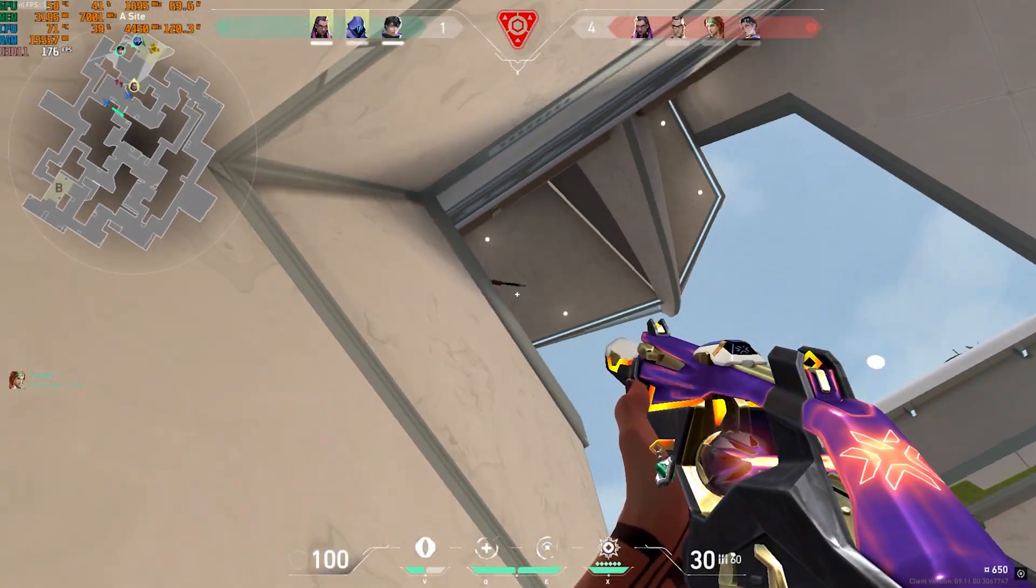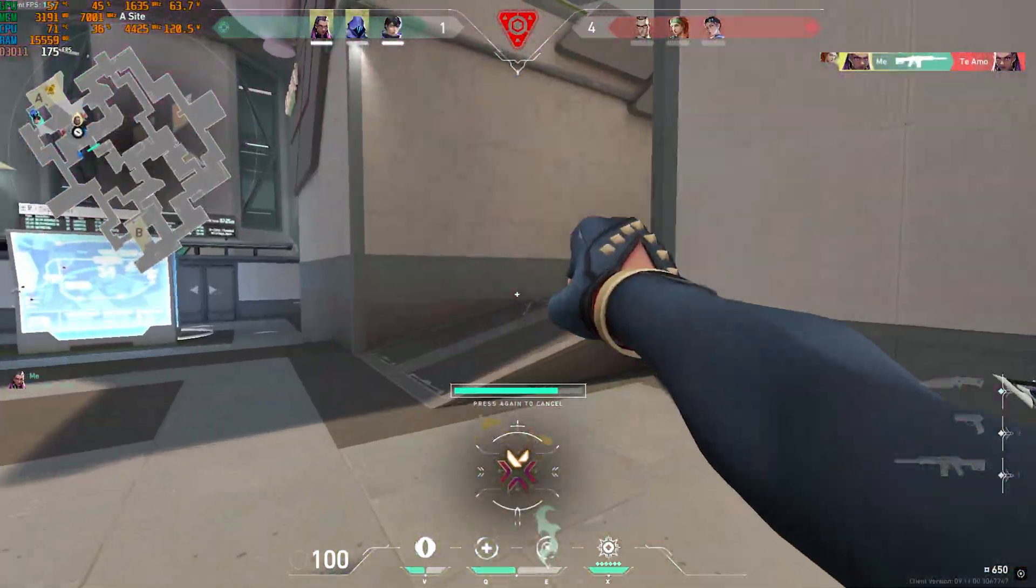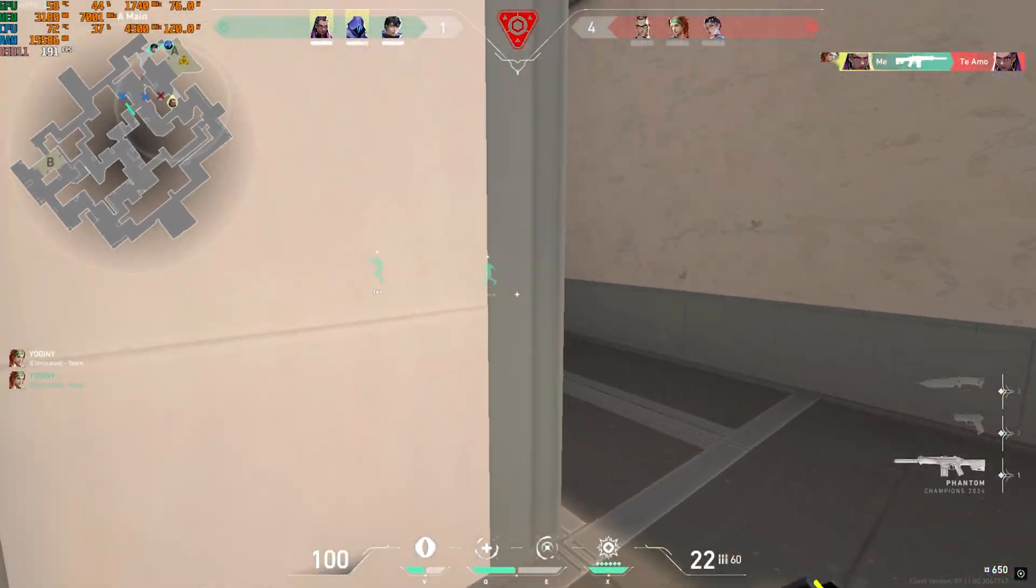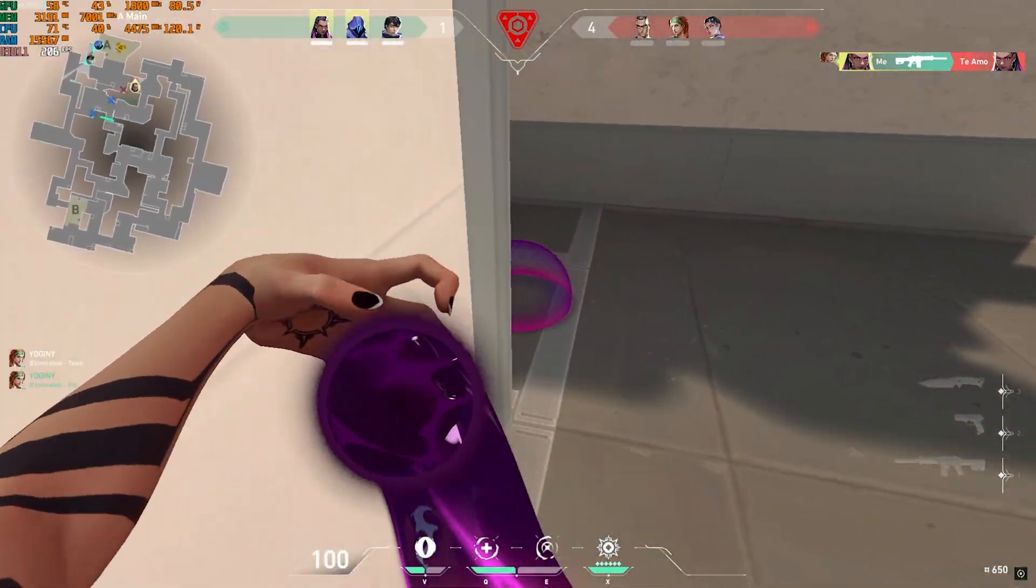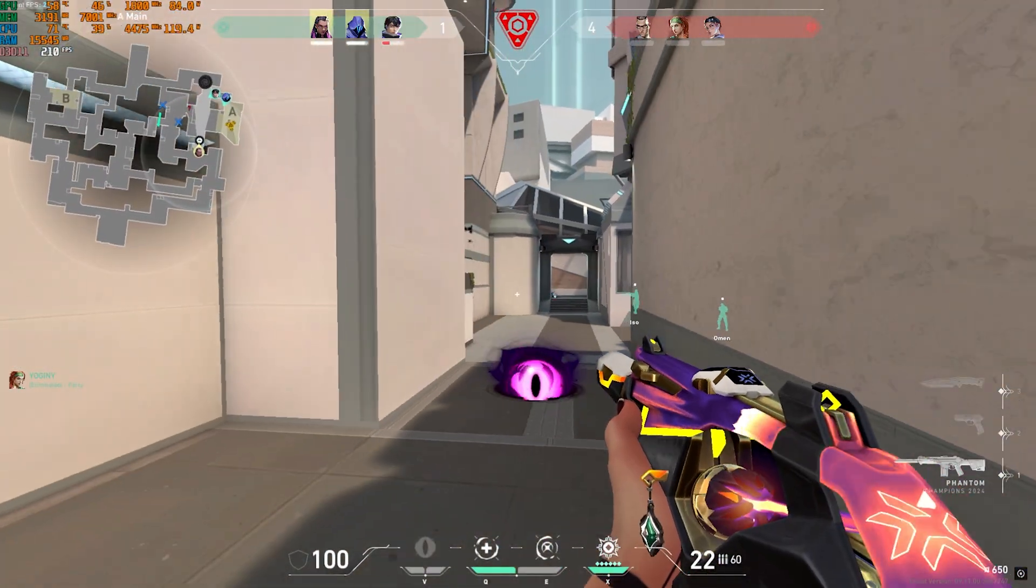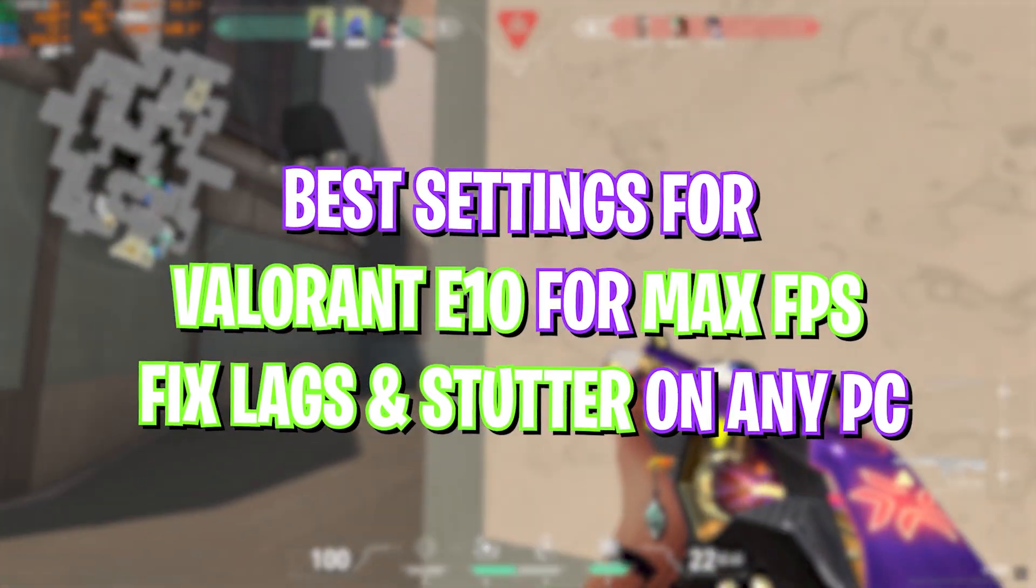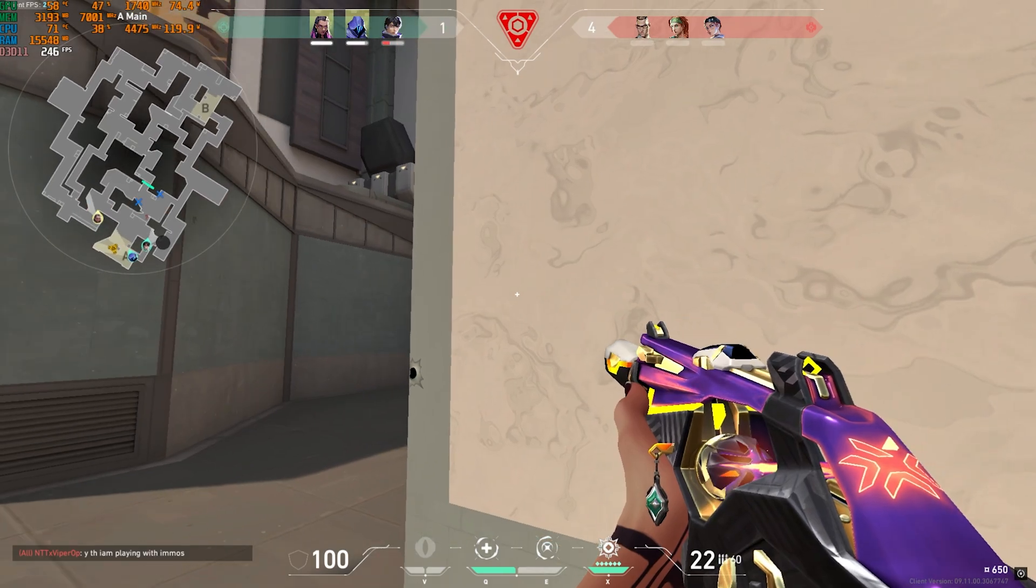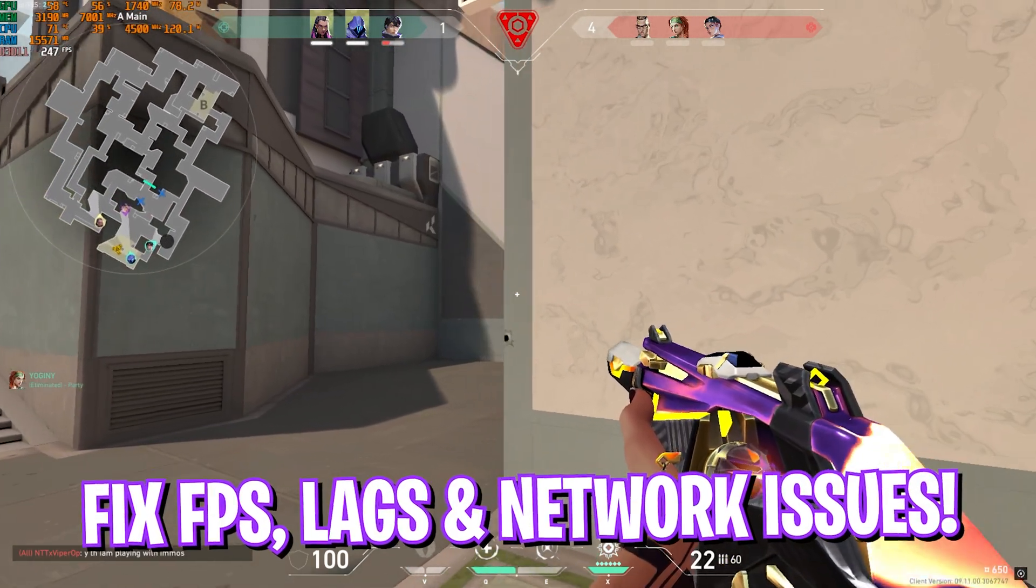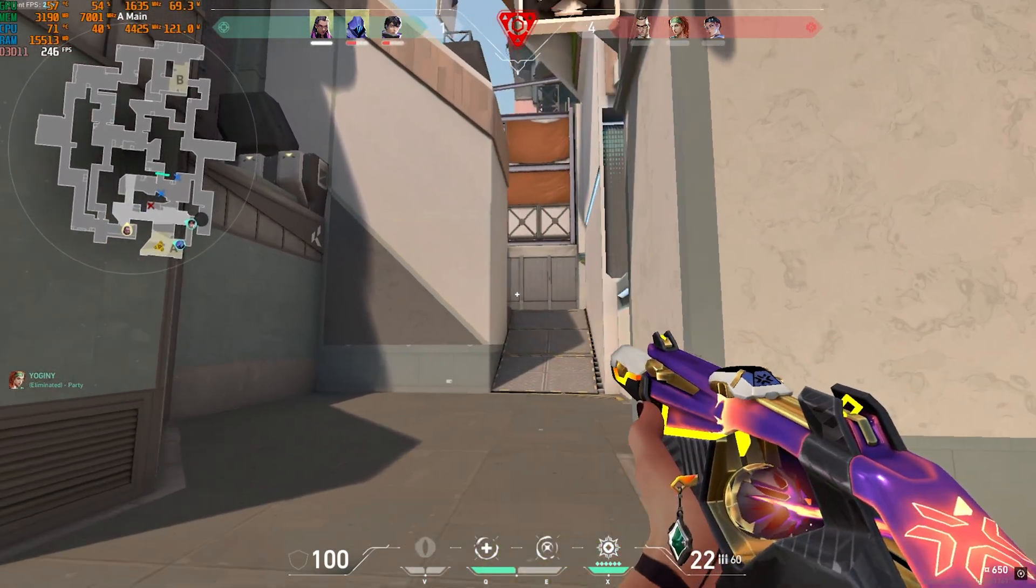Hey, how's it going? Welcome back to another amazing video. In this video I'm going to be showing you guys how you can improve your FPS and get better performance in Valorant Episode 10, which dropped recently.